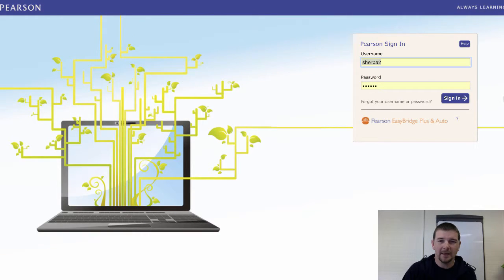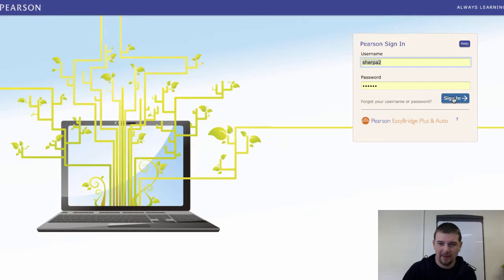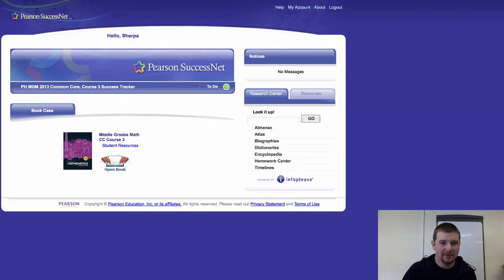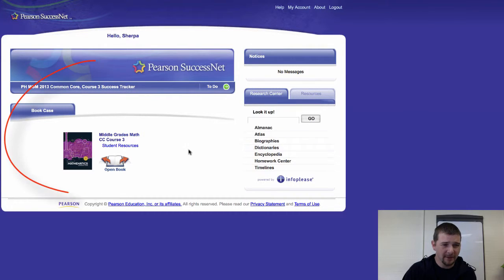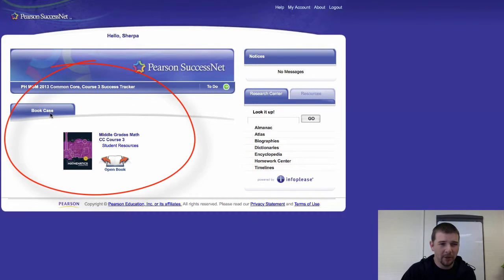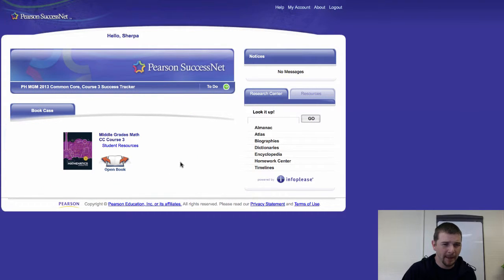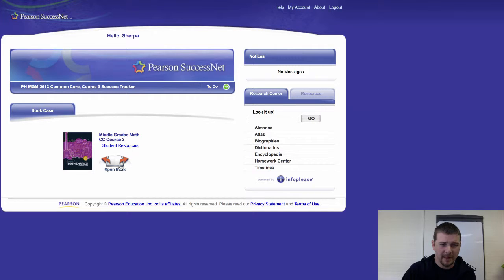You'll log in here using credentials I've provided, and upon logging in, you'll find a page that looks a lot like this. Notice here at the bottom we have the bookcase, and that's where currently you'll find the most information. You have a link to student resources, and a link to open the book.